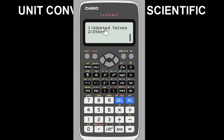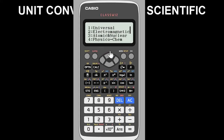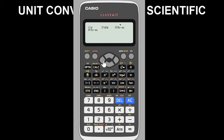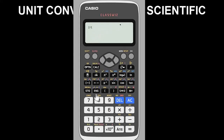If you've checked options 1 through 4 and the constant you need is not there, you can go to the 'Adopted Values' option to find additional constants. Just browse through what's available in that folder, select your value, and press OK. That's basically how to retrieve scientific constants on this calculator in a matter of seconds.